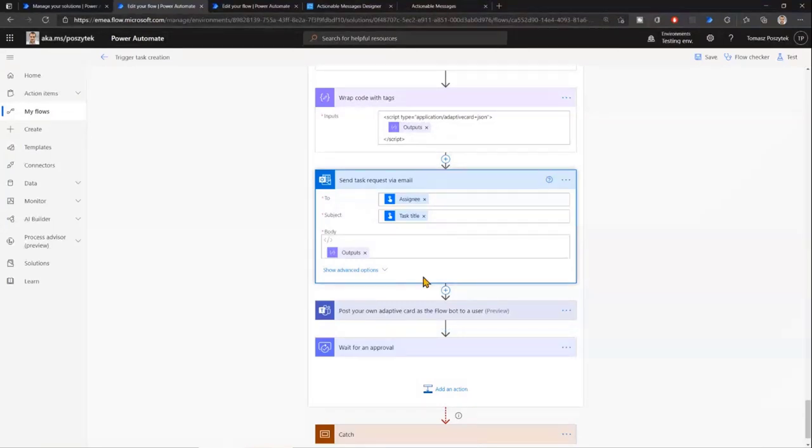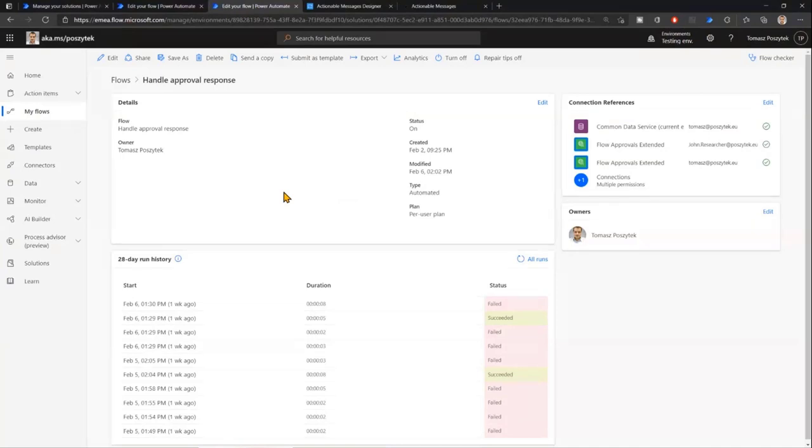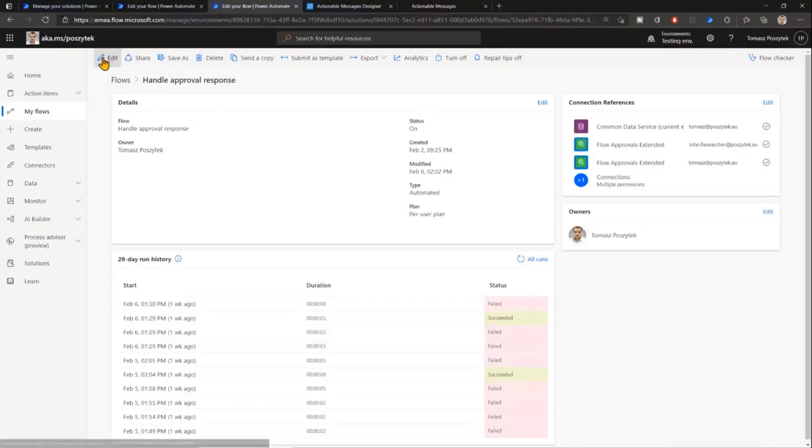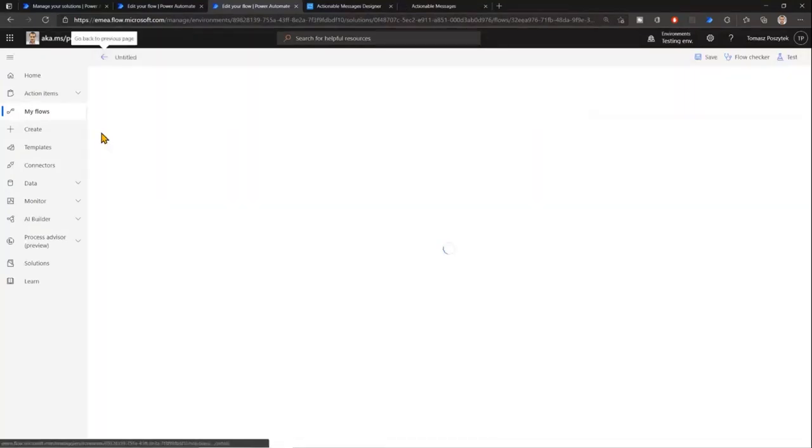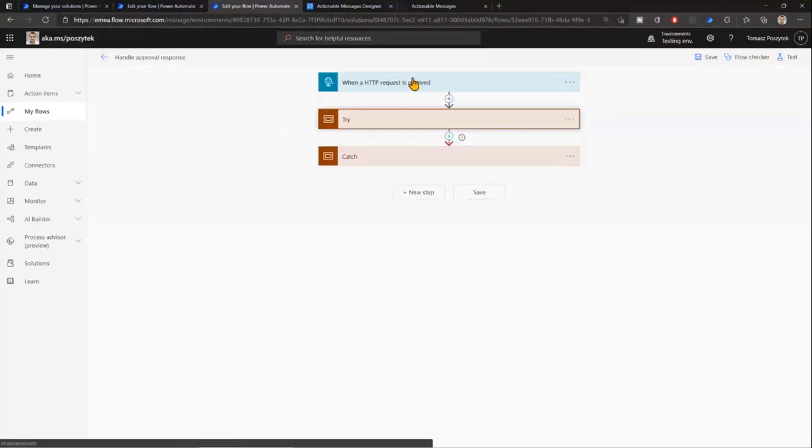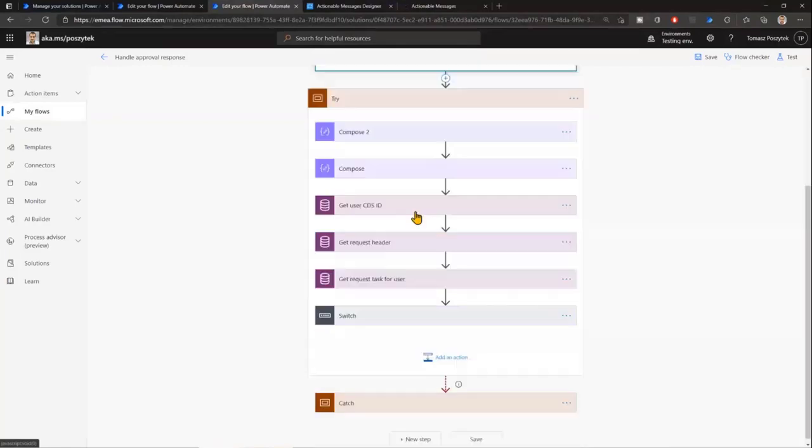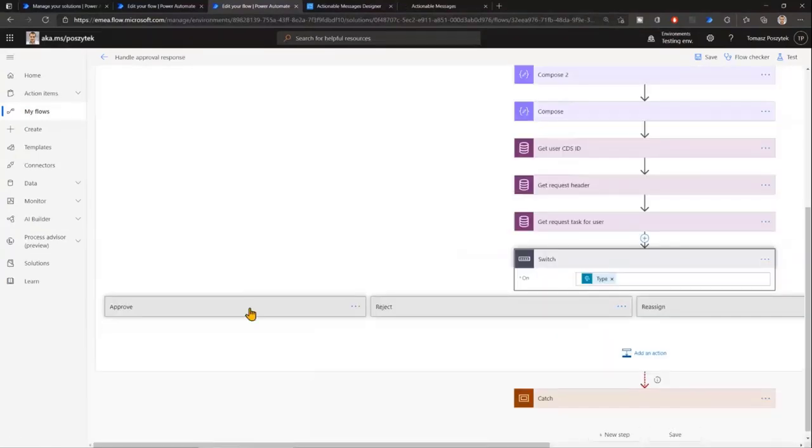And now, lastly, what is happening here is that once user clicks either approve or reject or reassign, the contents from that message is sent to this flow, which is actually triggered on the HTTP request action. And then, just let it load. So this is what is triggering this flow. And then what is actually happening is I'm grabbing all this information from the CDS about the approval about the user. And based on this outcome, so that it was approved, rejected, or reassigned, I'm just triggering a different switch.